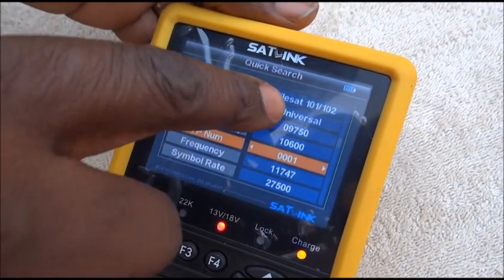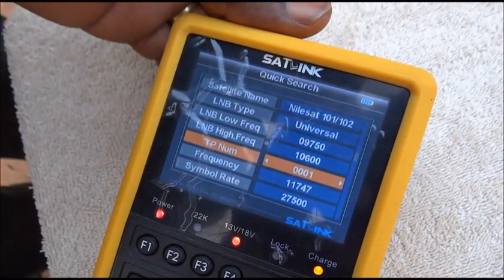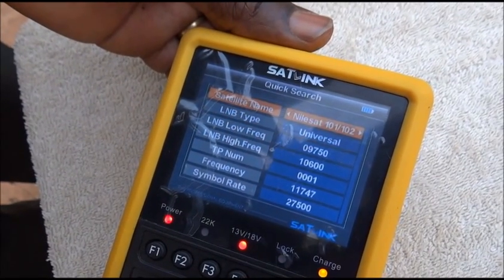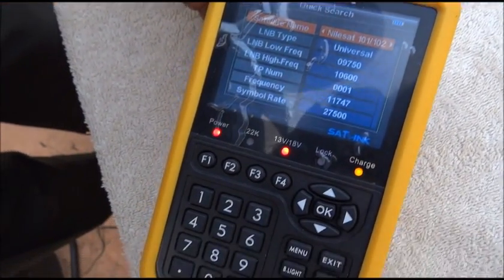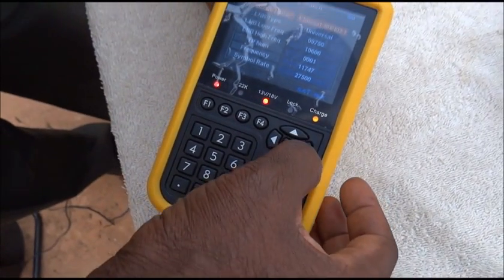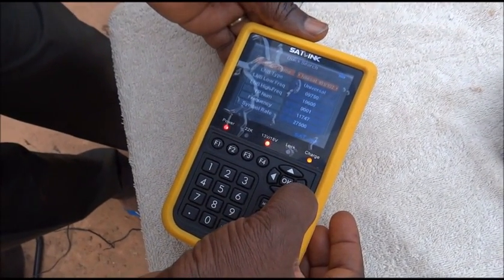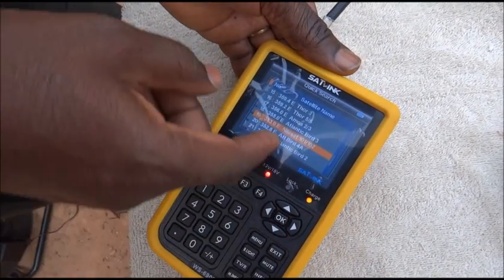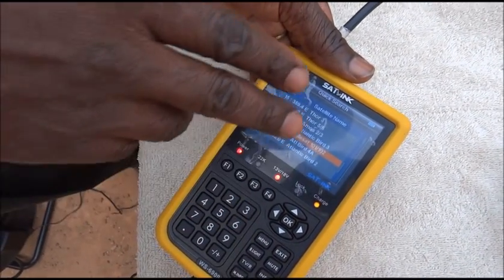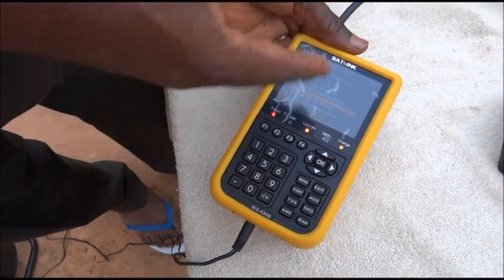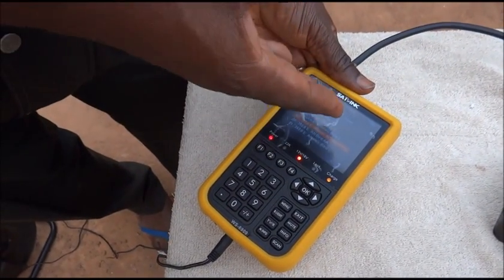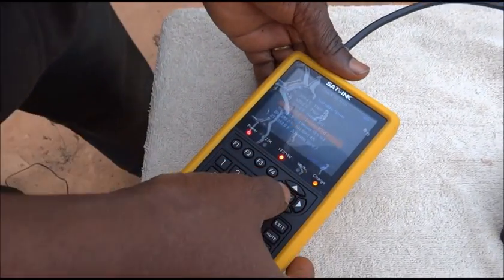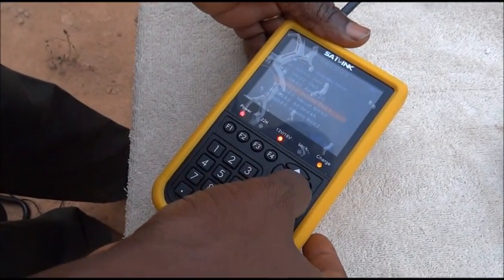The device proposes Nilesat by default — the device contains a built-in list of satellites, and this one is Nilesat. By pressing this button you can scroll through the different satellites in the list. It's good to know this list is just indicative — you can add more satellite names and their corresponding transponders.